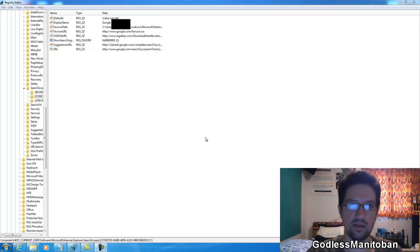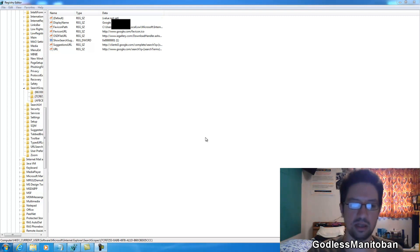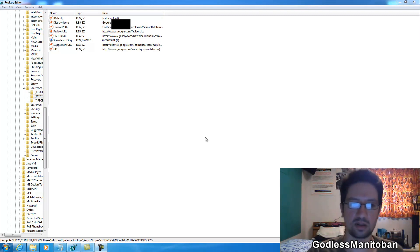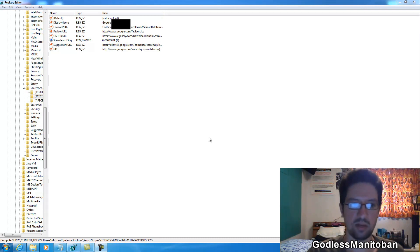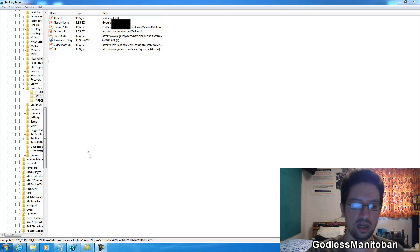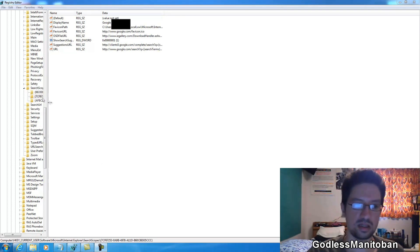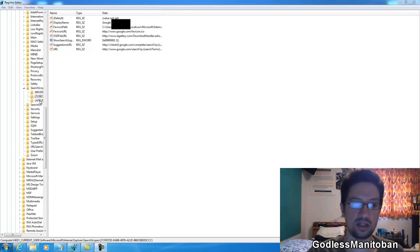So I found a way to fix it and it's pretty simple. All the information that is talked about in this video will be in the video description. As you can see here I have the registry editor open and all I did is go to HKEY_CURRENT_USER, Software, Microsoft, Internet Explorer, search scopes.